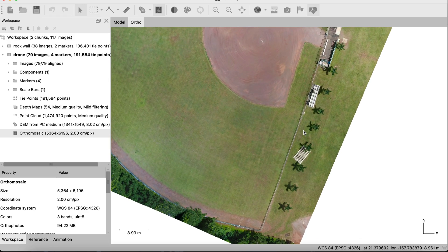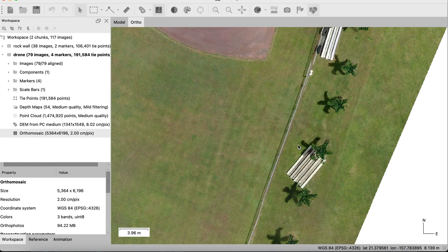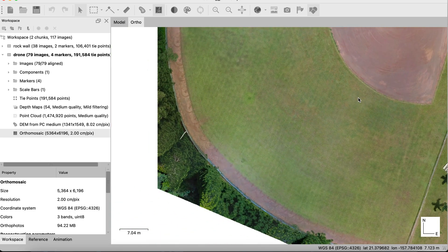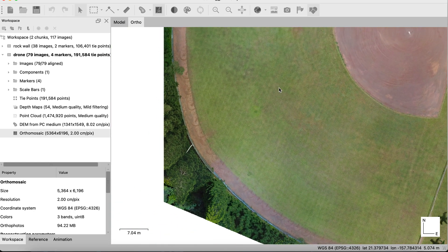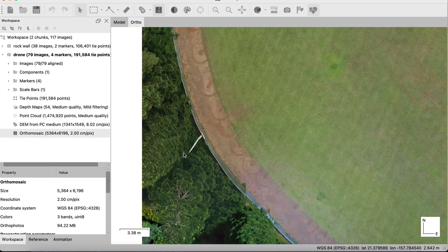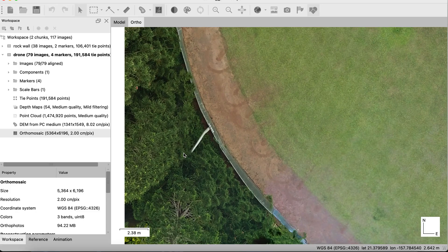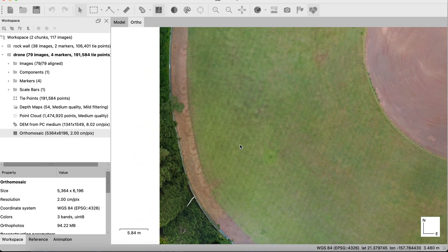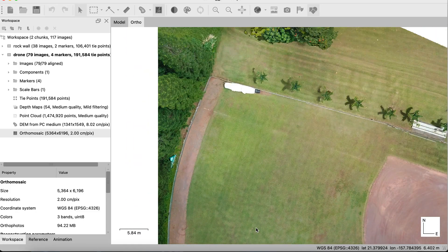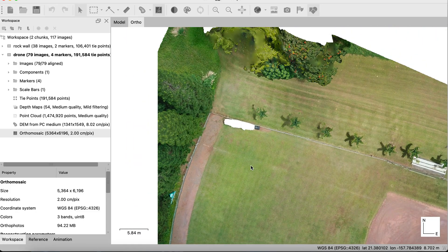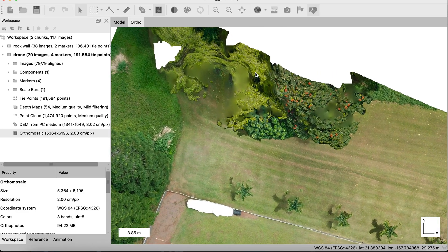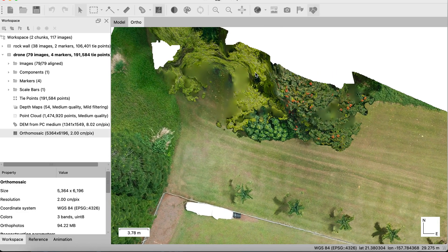But okay, we have orthomosaic. It was put together fairly well for what it needs to do. It shows everything it should. Those trees look pretty cool. Those are the tall ones that we kind of cropped out, but they're still including the orthomosaic.